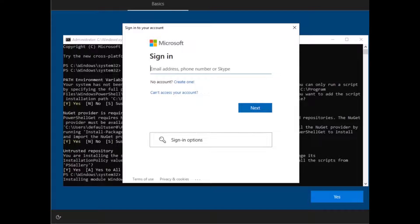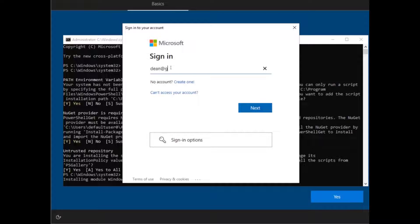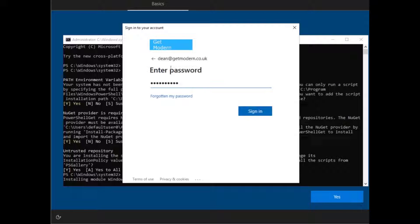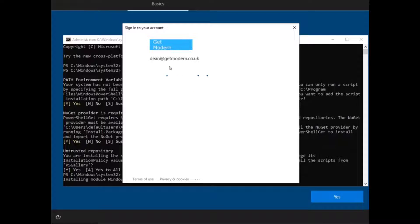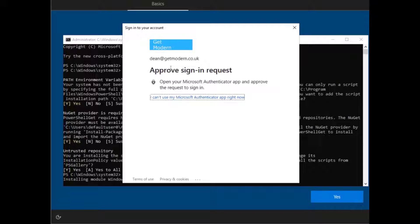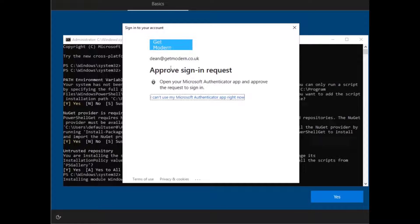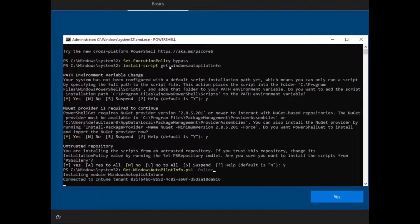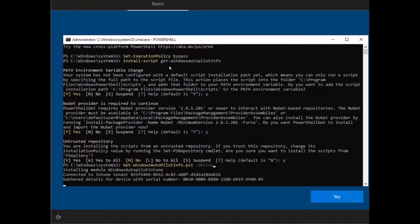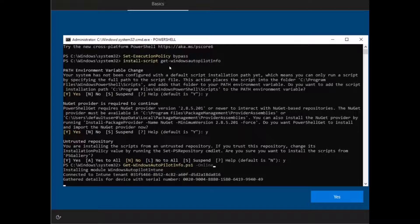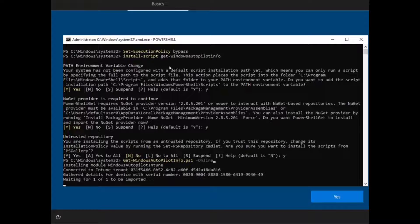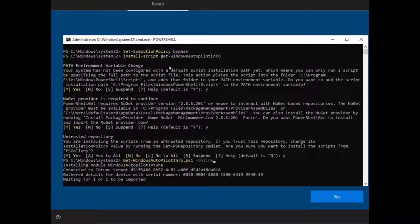Okay, so here we are just asking me to sign into my account. So I'm going to log in as my global admin and I'll be prompted for multi-factor authentication. I'll just approve that on my phone. And you can see at the bottom there, it's connected to the Intune tenant, gathered the details for this device, and it's waiting for one of one device to be imported. So that's really good. Let's give this a few seconds and we'll see how it goes.